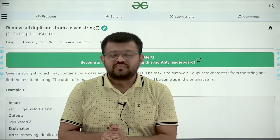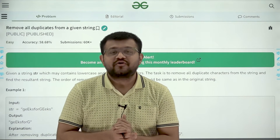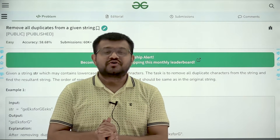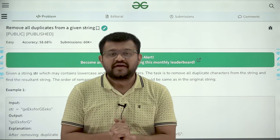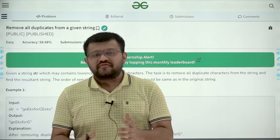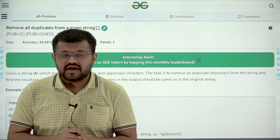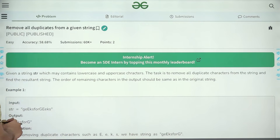Hello everyone, my name is Karan Masu. Welcome to this video. In this video we are going to look at the solution of the problem: remove all duplicates from a given string. First of all, let us start by understanding the question.